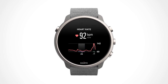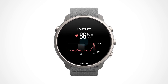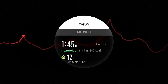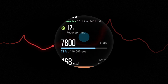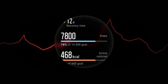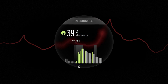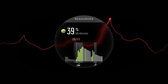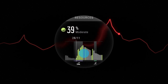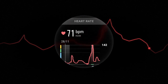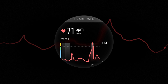After a while, you can check the stats. Whenever you tap the HR tile, the following details will show: your daily exercise information, your daily resource levels, and the daily heart rate graph showing the min and max HR values.